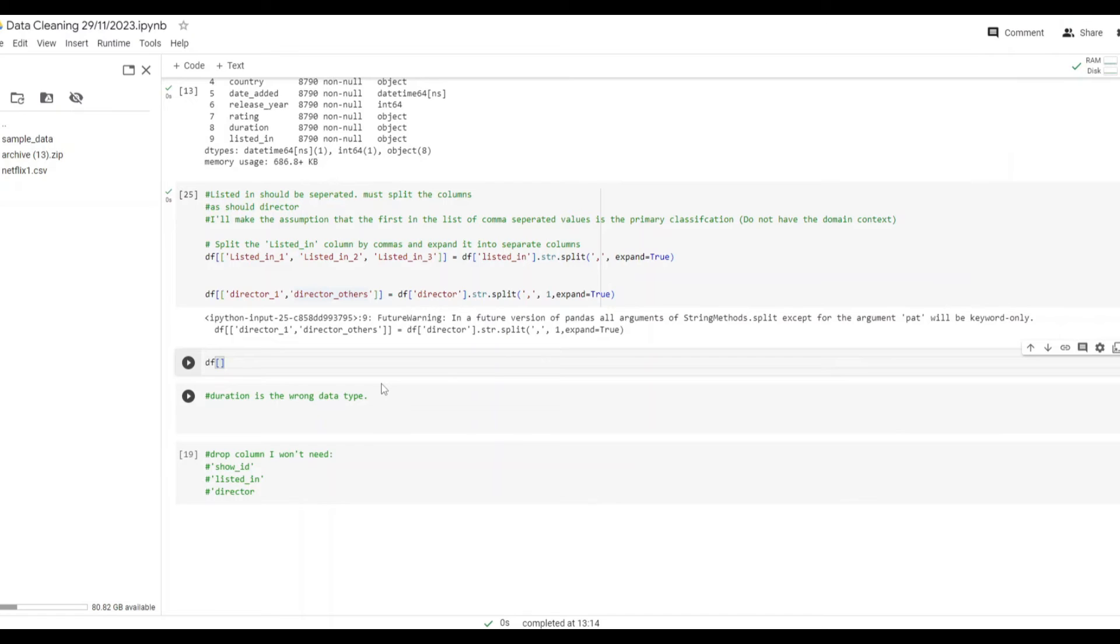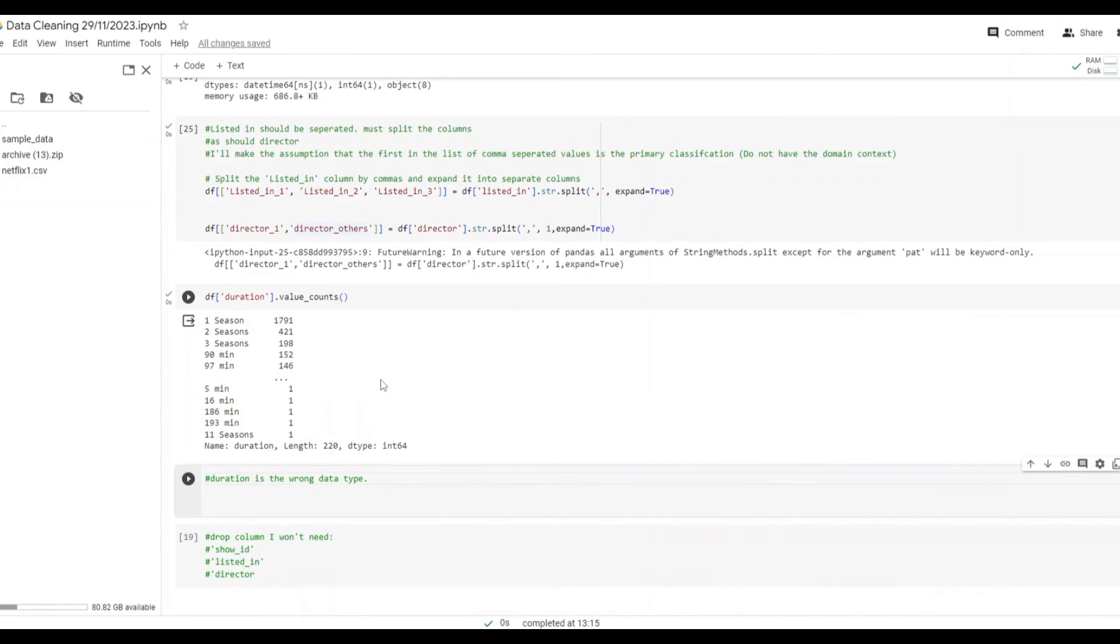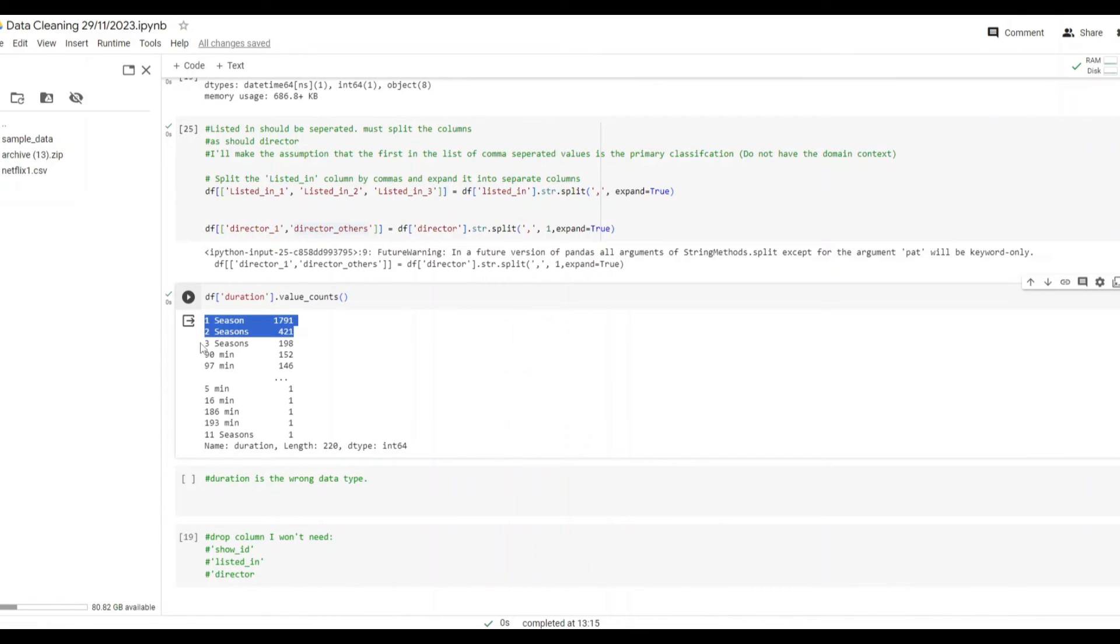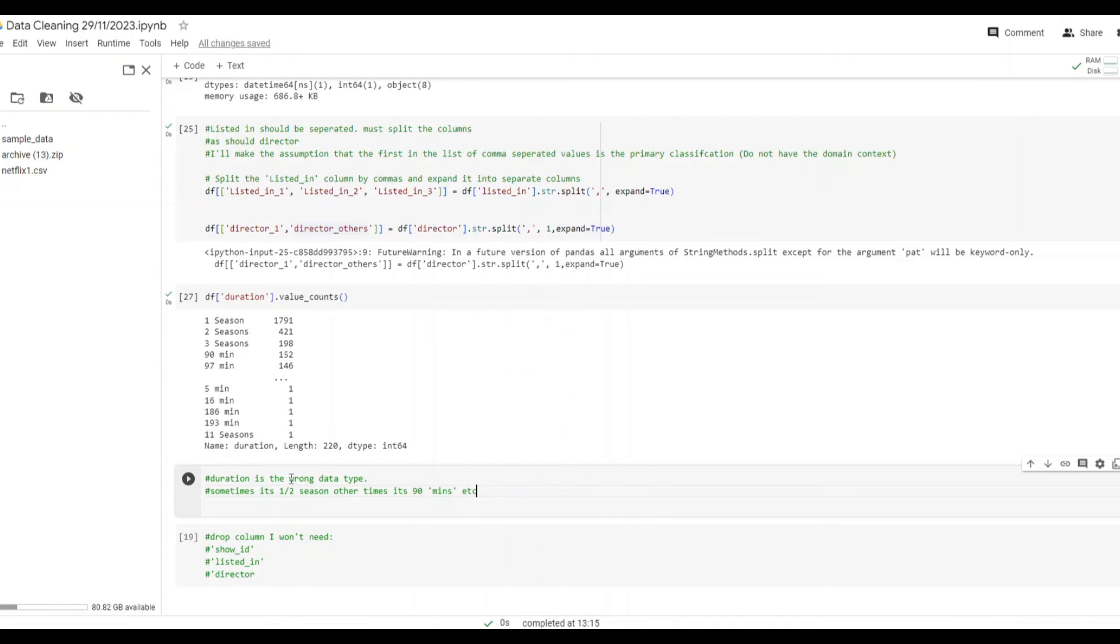Taking a look at the value counts of the duration column we can see that there are a number of different ways in which it's reported. Sometimes it will say season one, two or otherwise and sometimes it'll say minutes. This is a problem as they're not comparable and will be difficult to analyze. The reason for this is that some of them are TV shows whilst others are movies. There are a few different ways to do that and you see I put a note on screen here how you might want to tackle it.